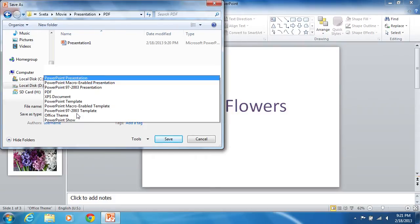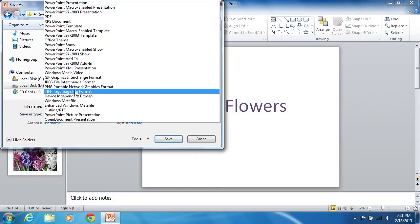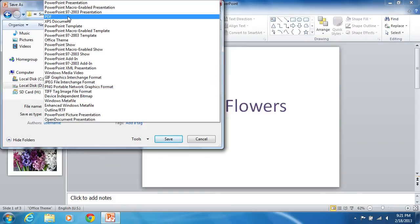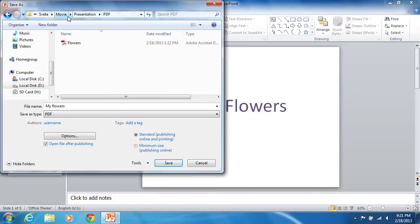Select the PDF file type from the Save As Type drop-down list. Tick in the Open File After Publishing checkbox.